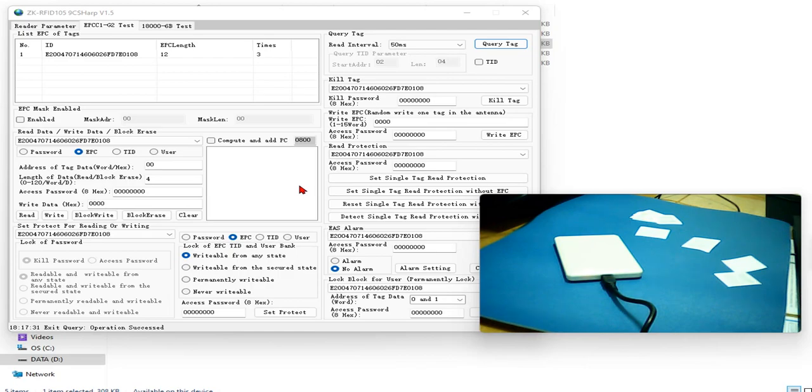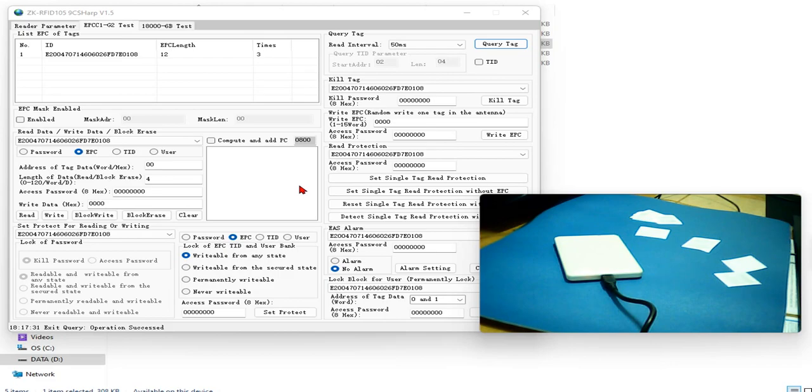But EPC number not. You can use universal EPC number from GS1 or you can use any number as your EPC number.